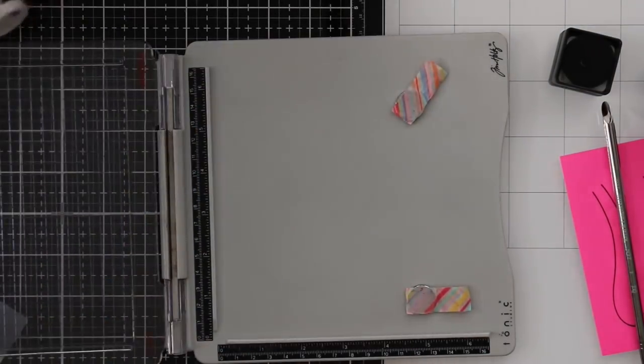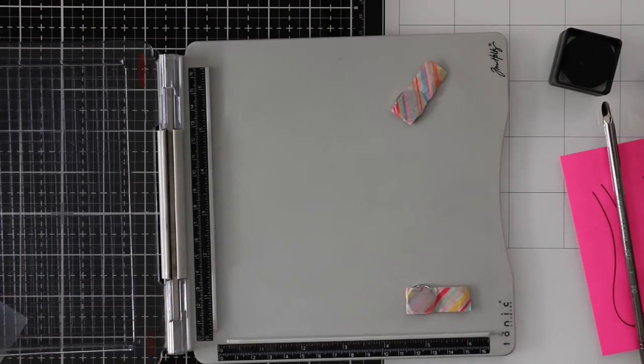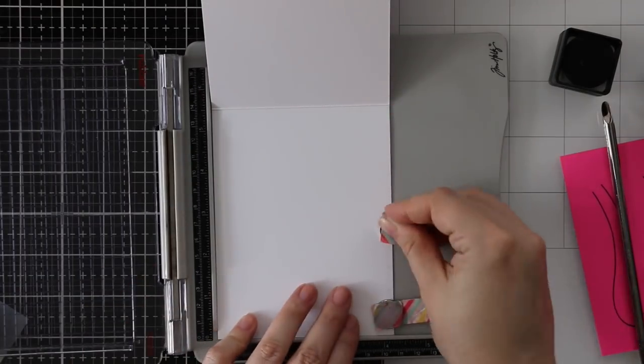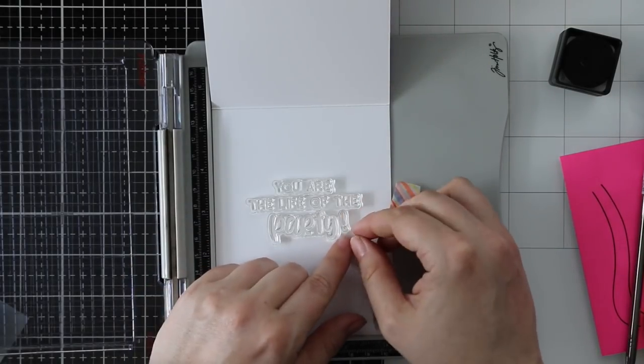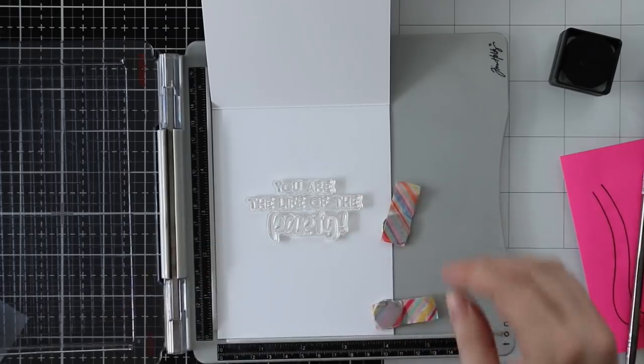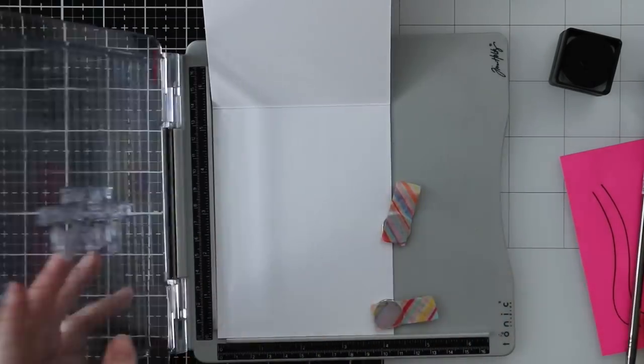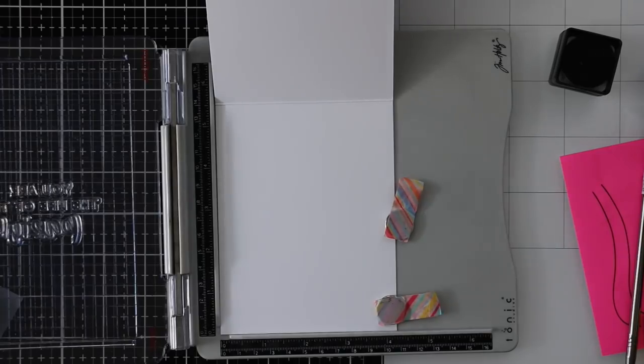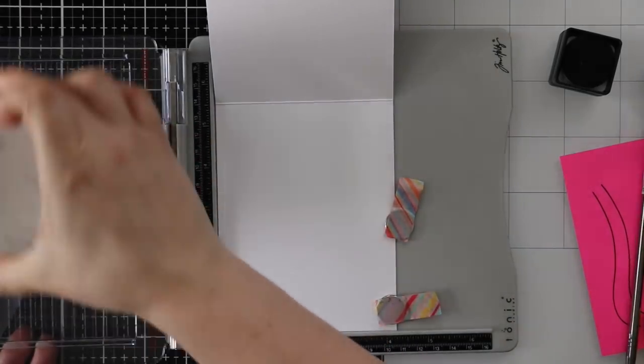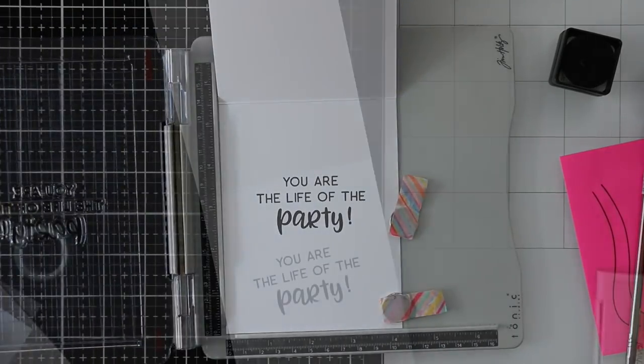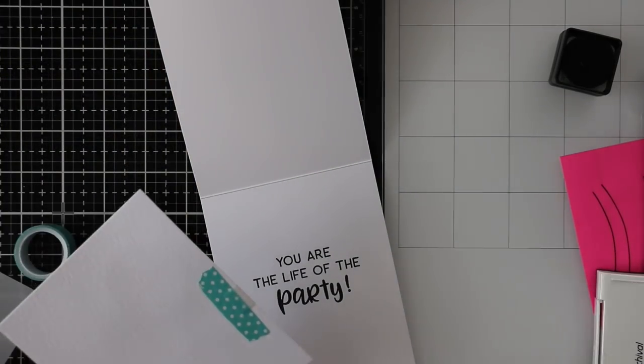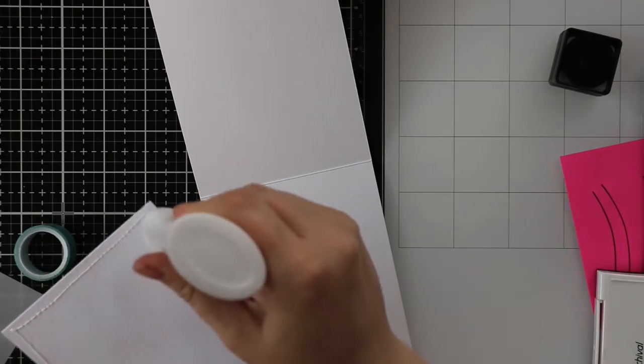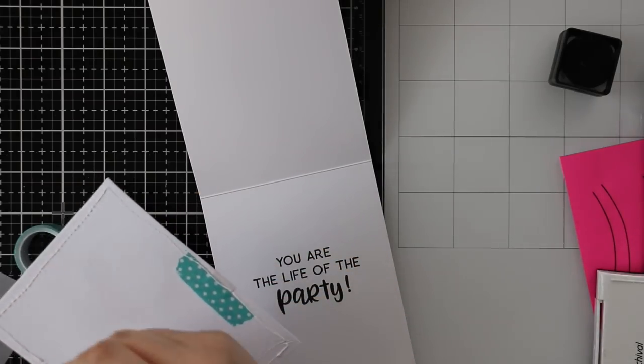While that sits and dries, I'm stamping the inside of my card. It's heavyweight white cardstock cut to 4.25 by 11, scored at 5.5, so it'll be a top-folding A2 size card. I created a sentiment with stamps from the Tie One On stamp set, which is something I absolutely love about Honey Bee—there's always this plethora of words and phrases so you can build any sentiment you want. I created one that said "You are the life of the party" and stamped that on the inside with Versafine Onyx Black ink.